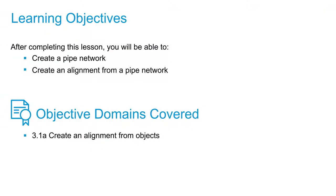In this video, we're going to create an alignment from a pipe network. But before we can do that, we actually have to have a pipe network.